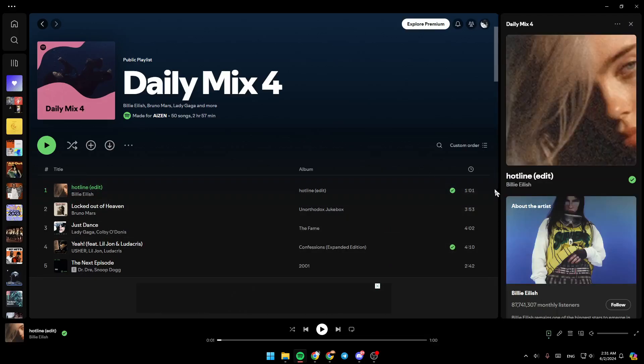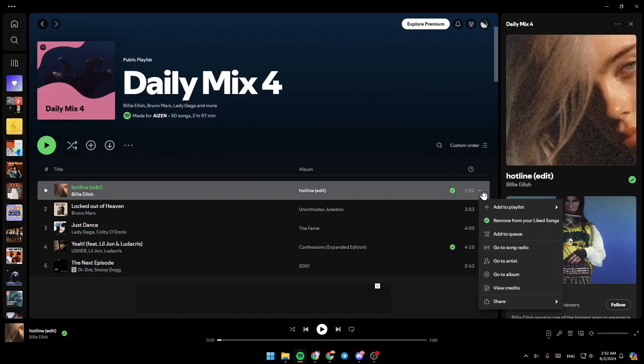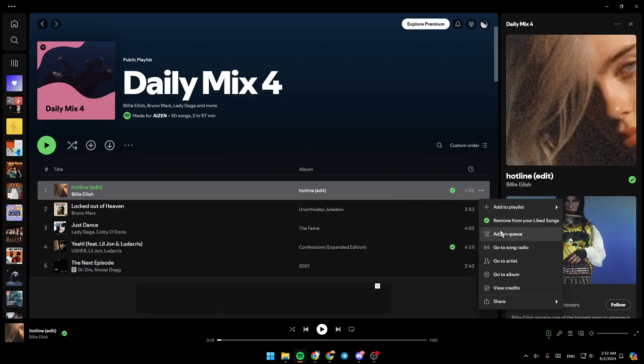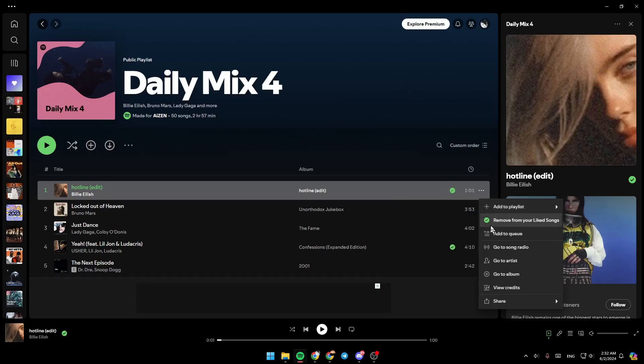Once you do that, you're going to find these three dots on the right. Go ahead and click on it. Then you're going to find the option to add the song to a playlist. You can add it to a playlist that you have, or you can click on new playlist to create a new one.